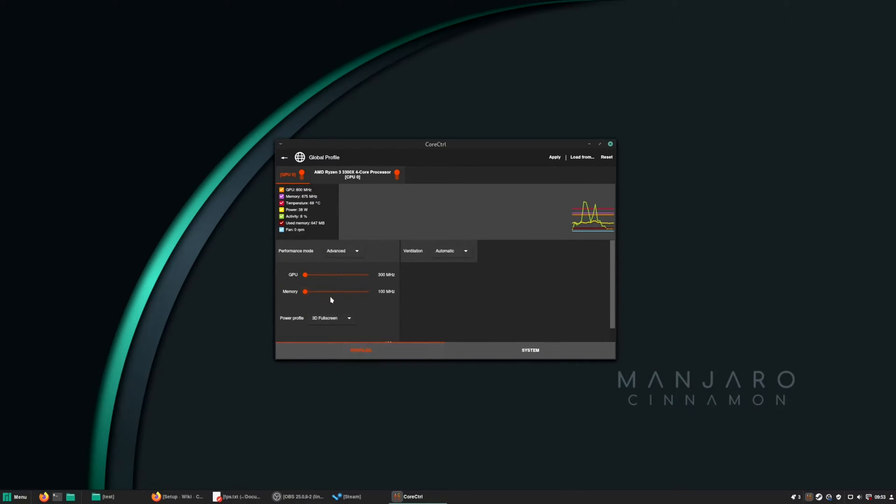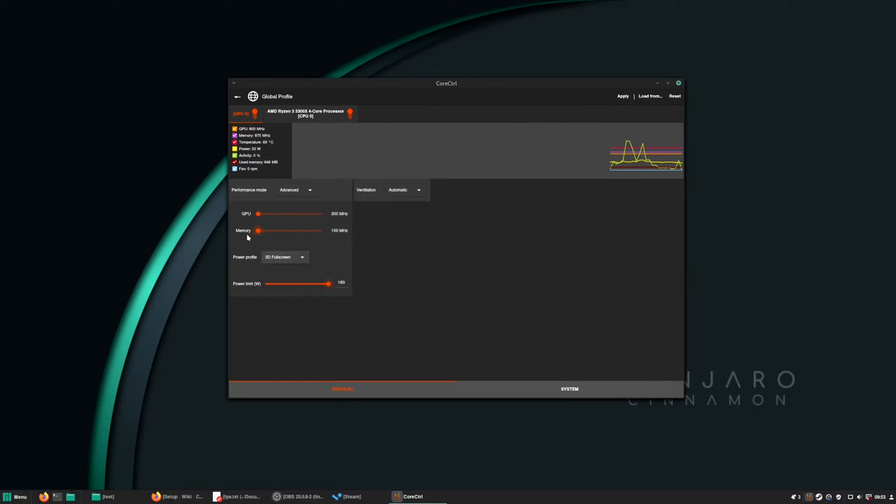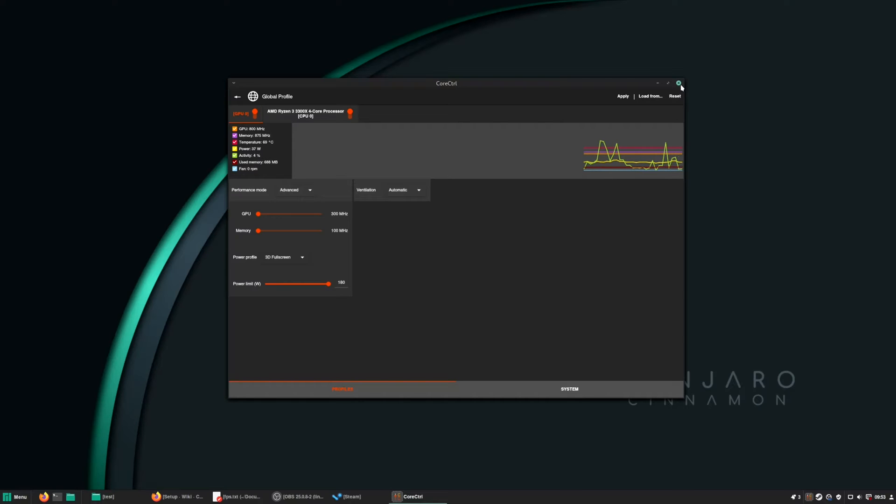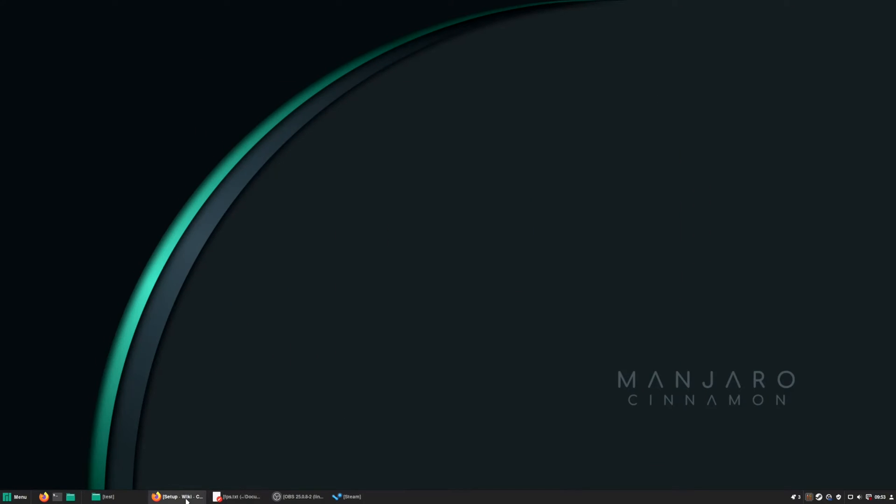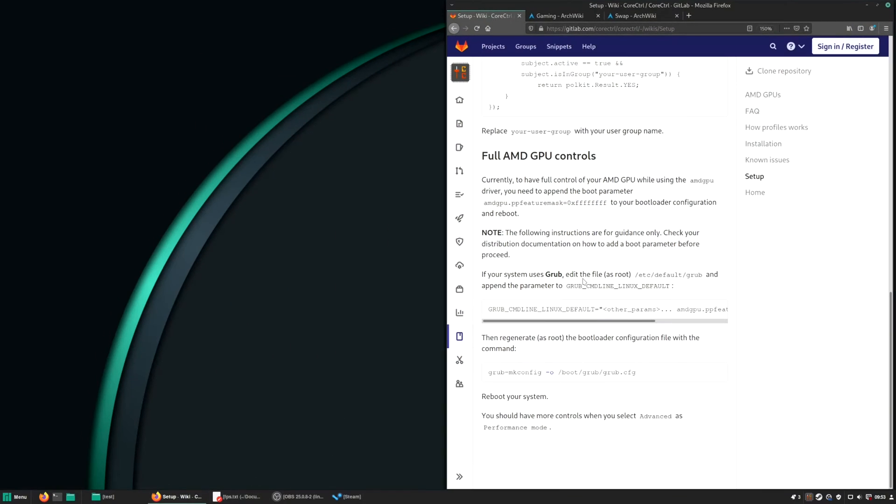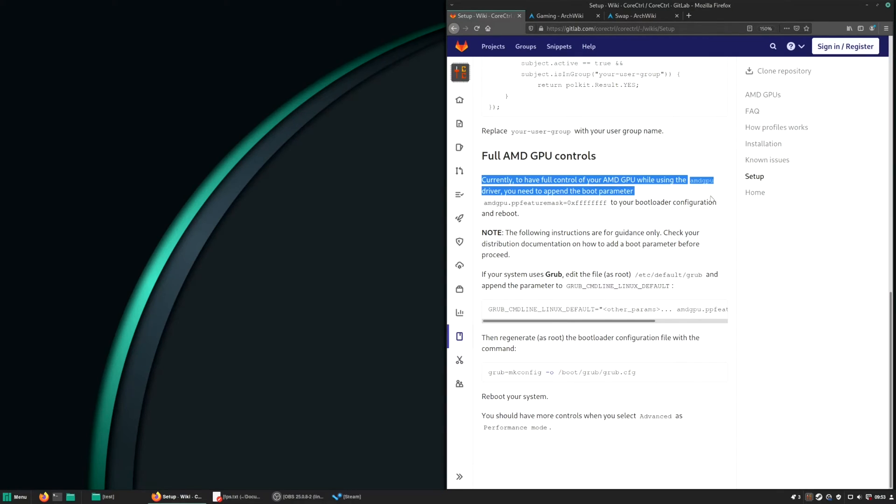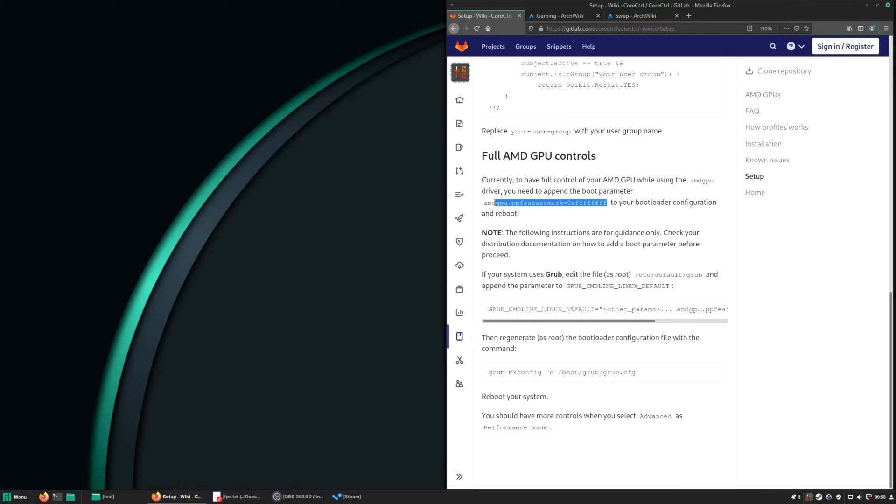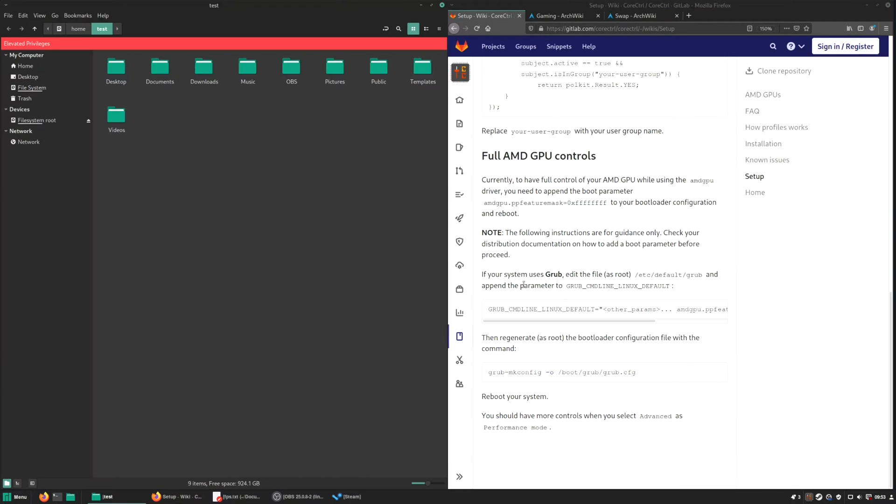So when you go to advanced, you can see you can select few options. But to have full access to your GPU, to set voltage for example, you have to do the following. I'll show you here. If you go to the CoreCtrl GitLab page here, you can see what to do. So we have to add this line to the bootloader configuration and after reboot.